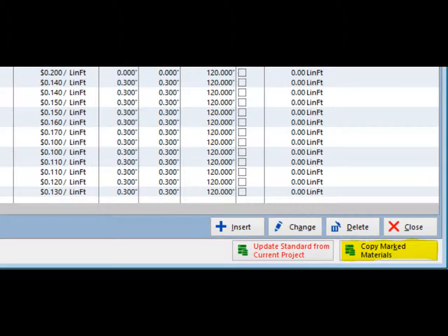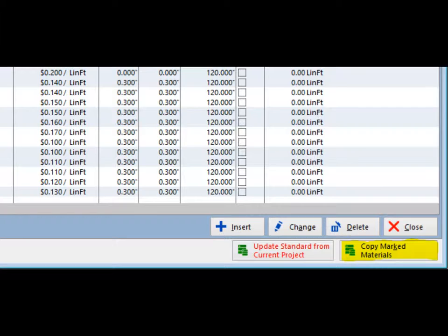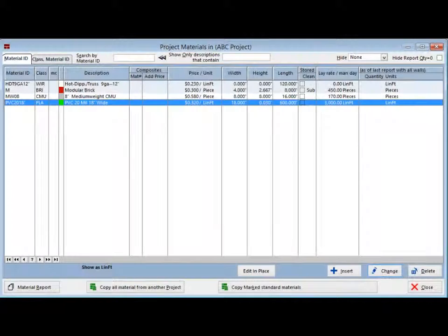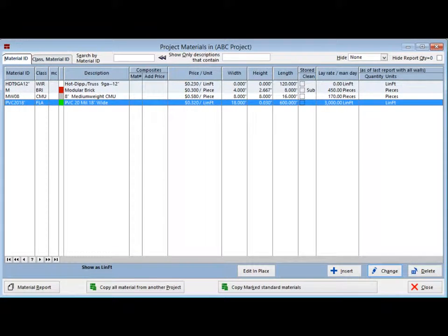You are now going to bring the marked materials into your project database. Click on the Copy Marked Materials button, which is located in the lower right corner of your screen. This will return you to the project materials screen. You should now see your four materials listed on this screen.